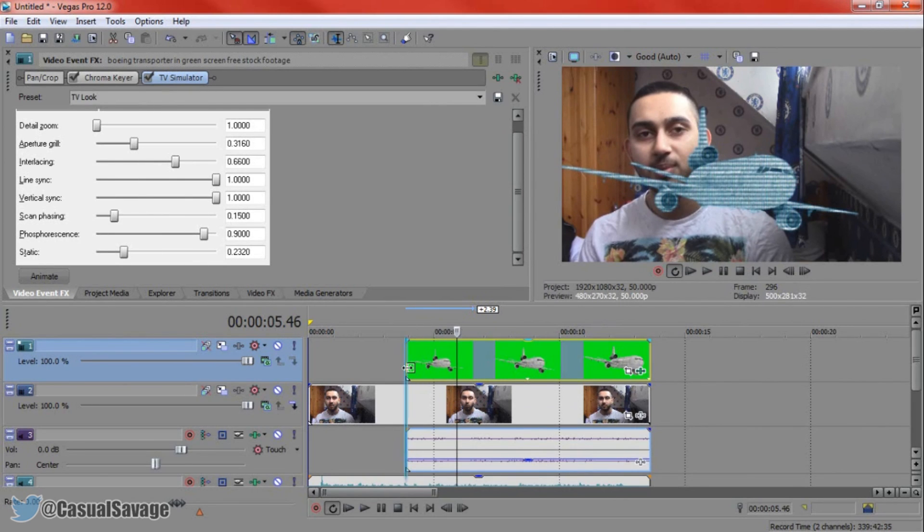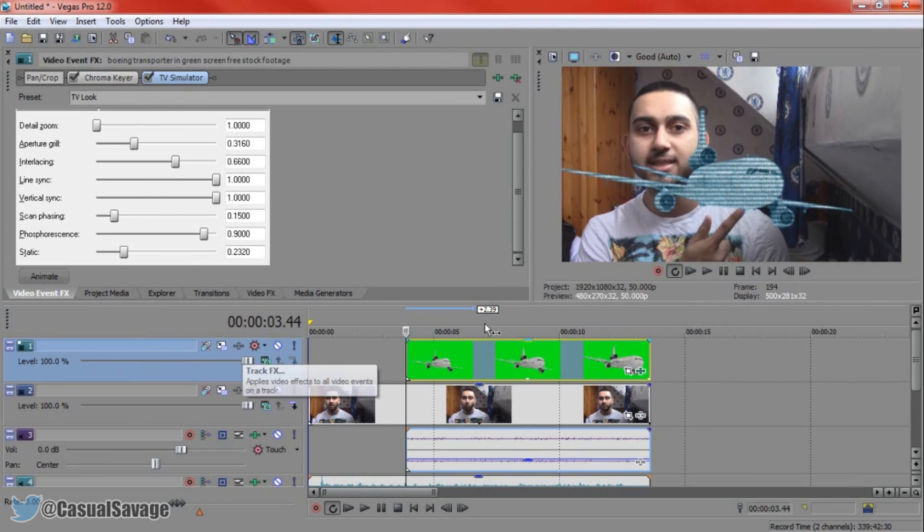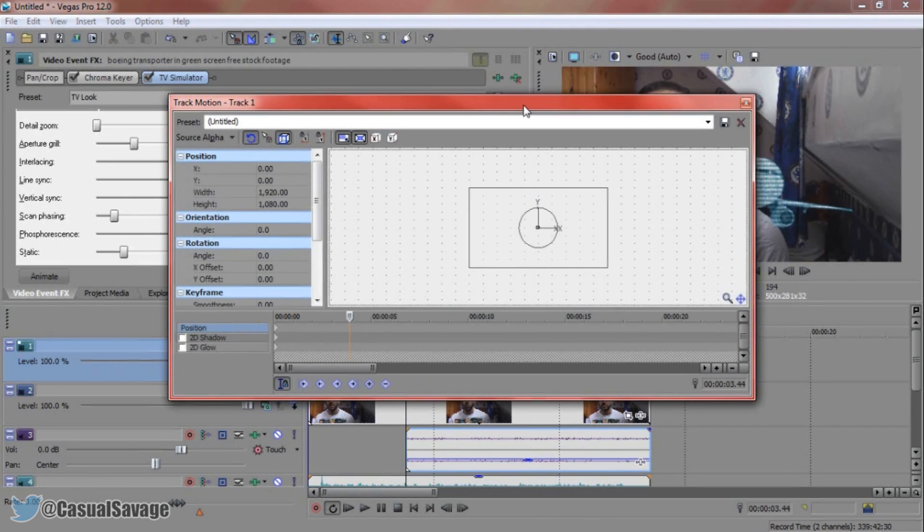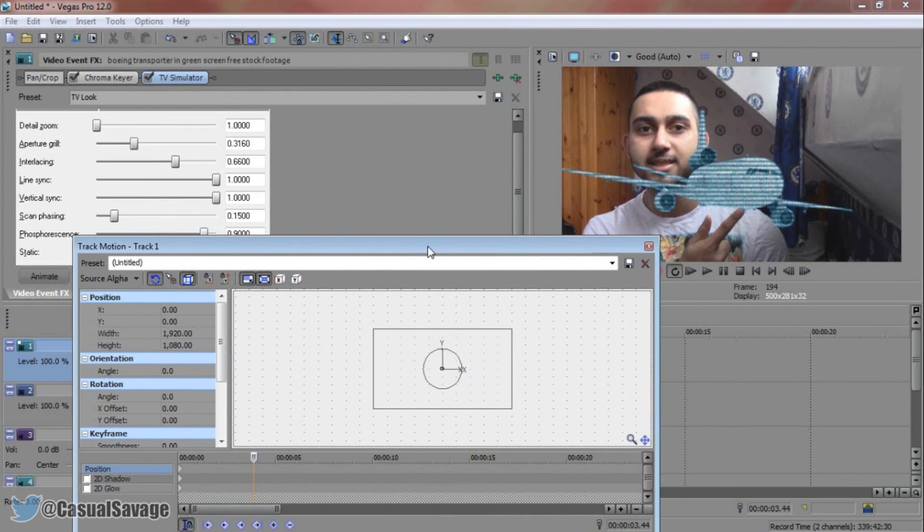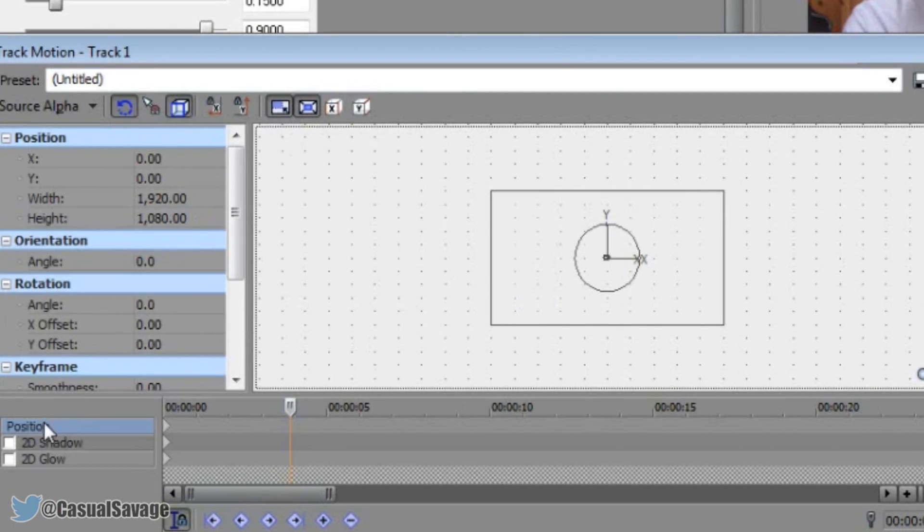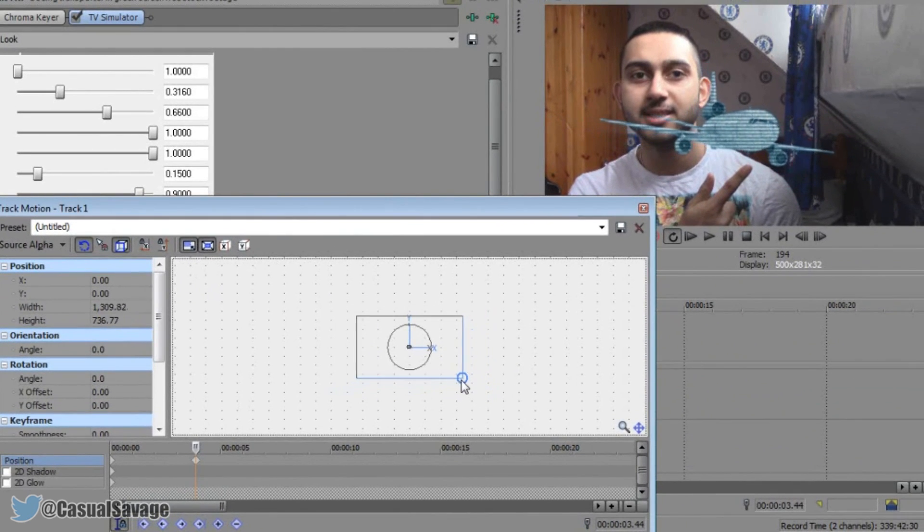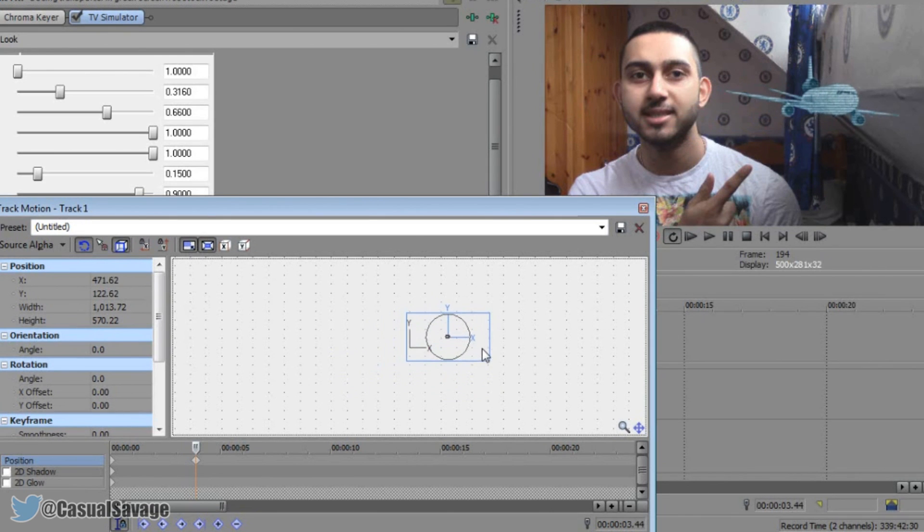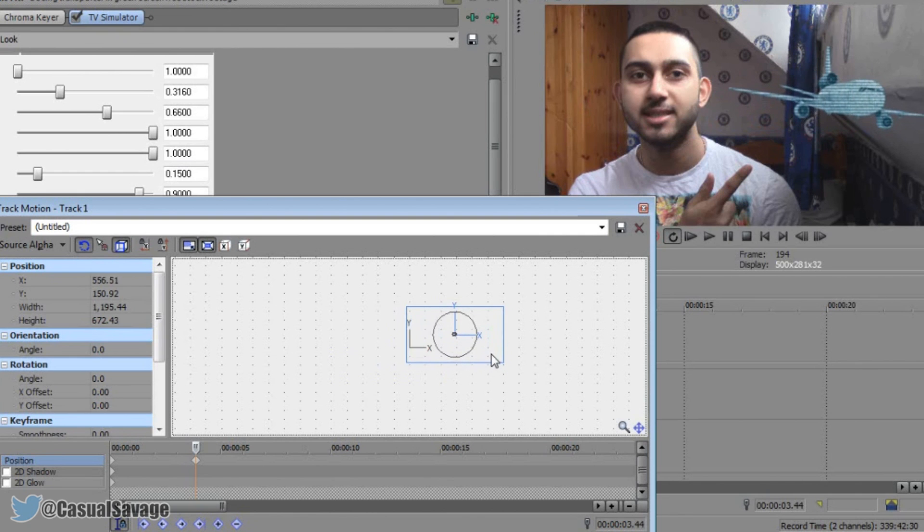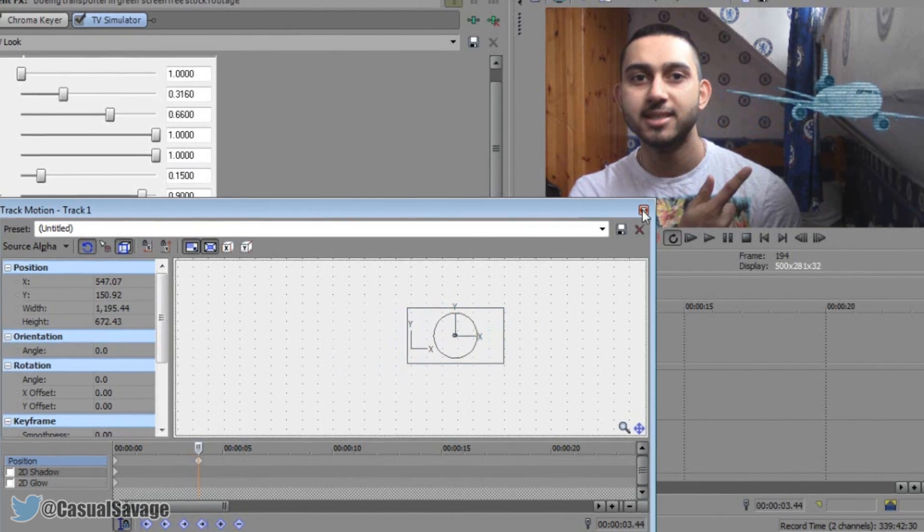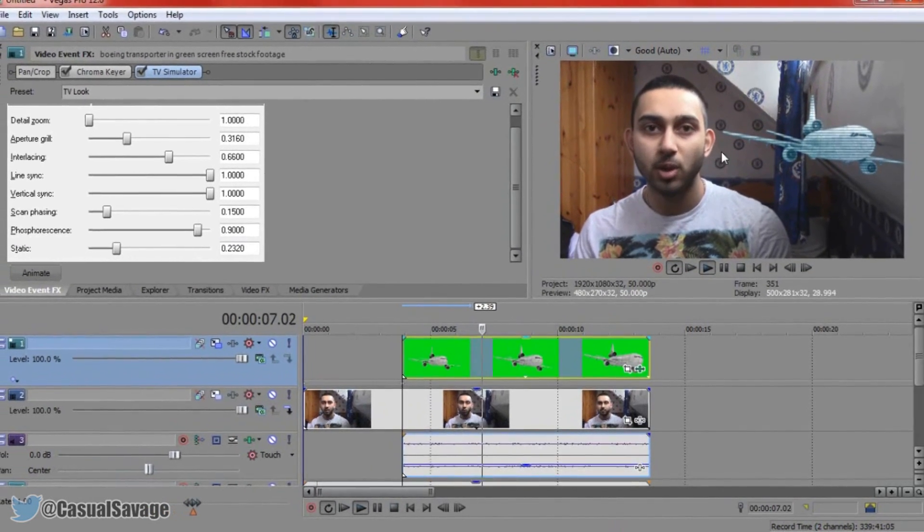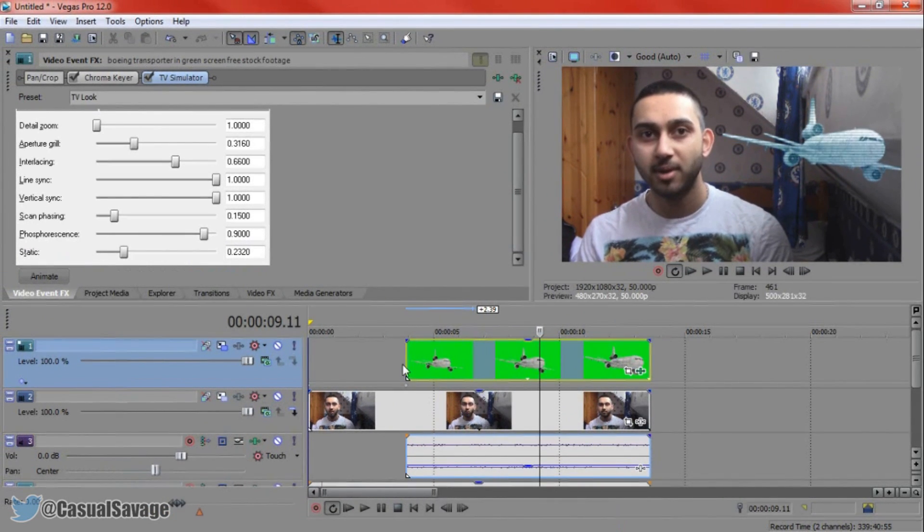And now the final thing of course is positioning it. We're not going to be using the event pan and crop. We're going to be using track motion since we are on a new video track. So we're going to come to track motion and I'm just going to go ahead and position this. So I'm going to make sure scale about center is checked. I want to make sure lock aspect ratio is checked and I'm also going to make sure I'm on position. And then just drag it down. Make it smaller. Then just move this to the side. And of course the plane is turning so I don't want it to come over onto my face. And let's just see what we have. This effect is very simple to do. Yeah it just misses my face there. Yeah that's better.